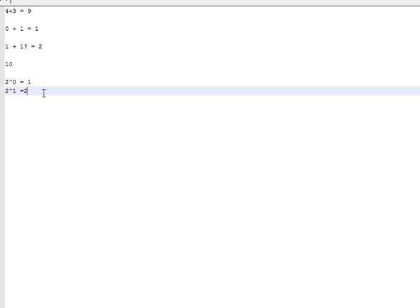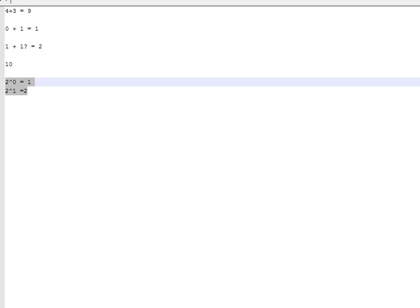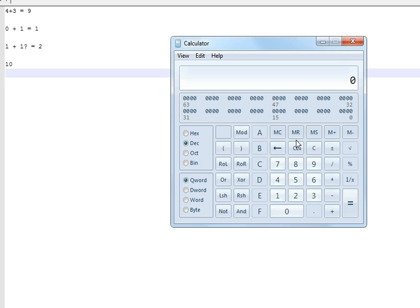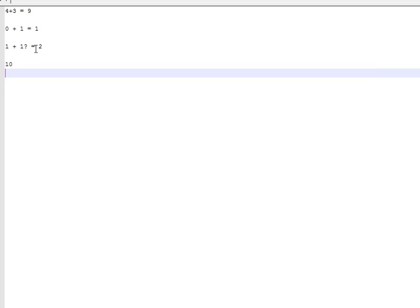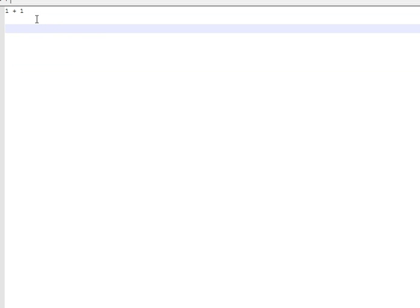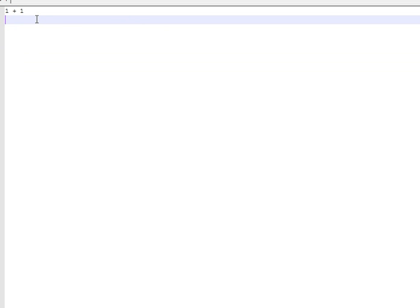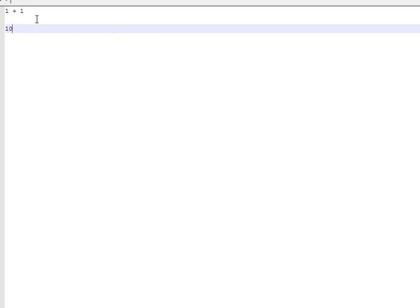And then you basically get the idea. You can check on your calculator — type in 2 and you get 10 in binary. So 1 plus 1 equals 10 in binary. It's the same idea as 5 plus 5 in decimal — you carry over to the next digit. Since it's 1 plus 1, you're just carrying the 1 to the next place.